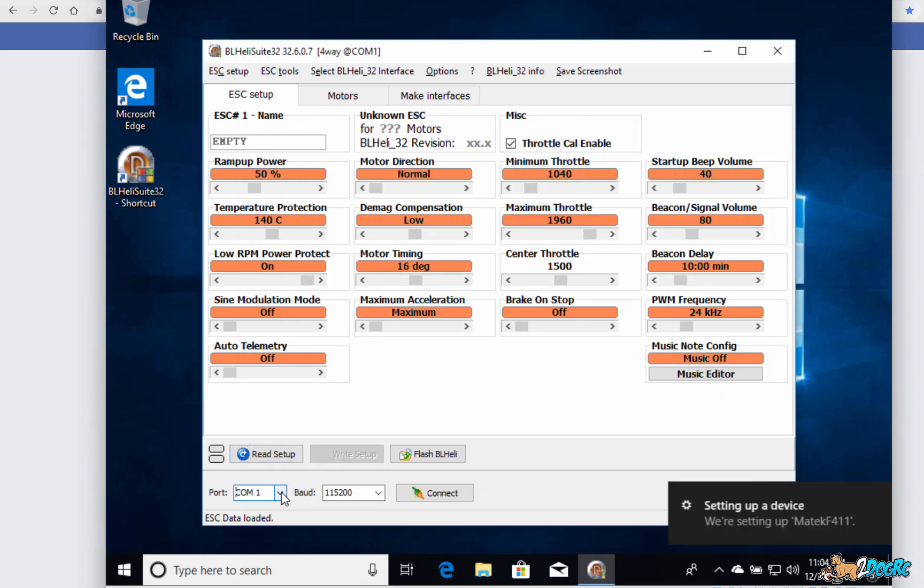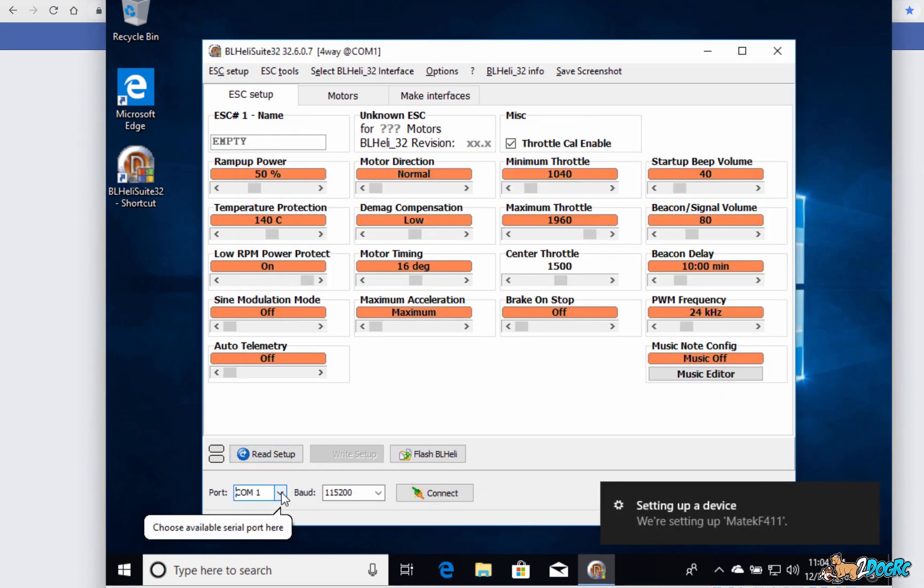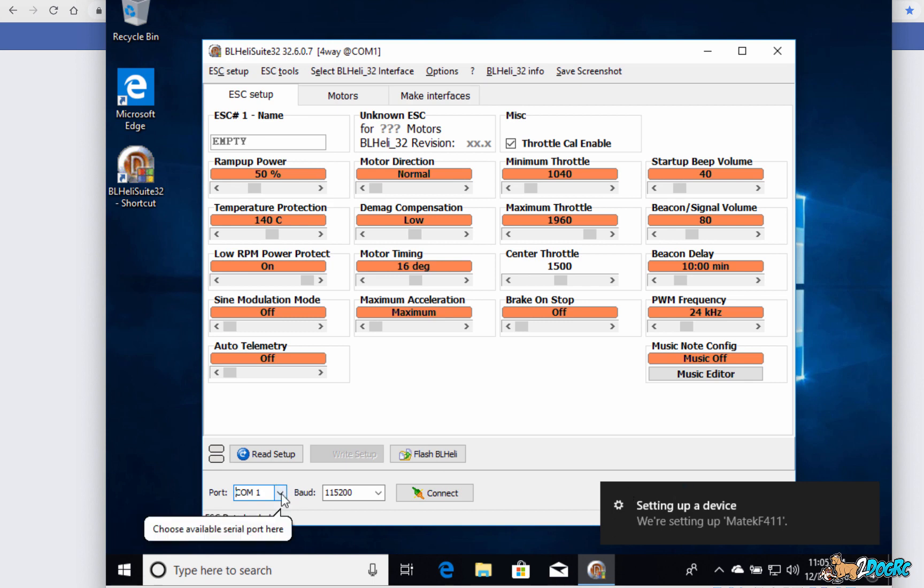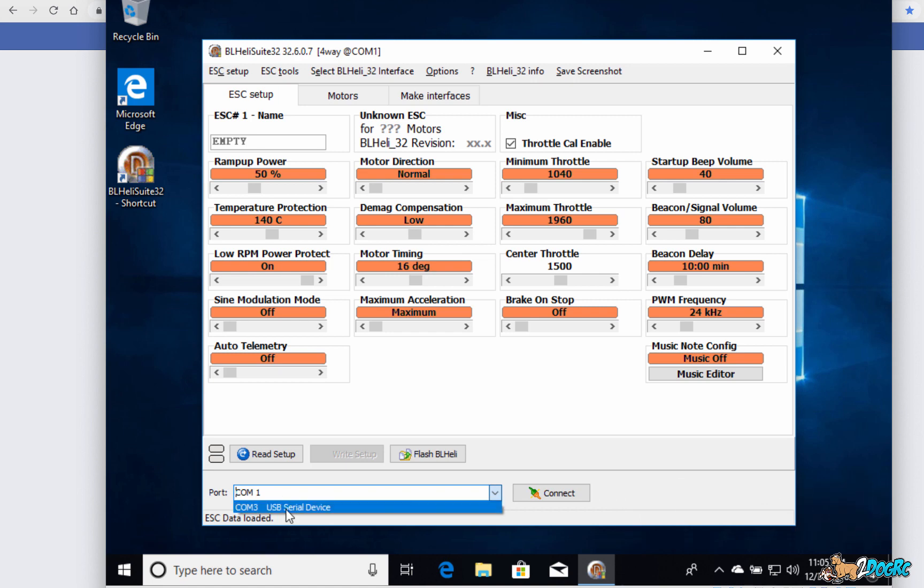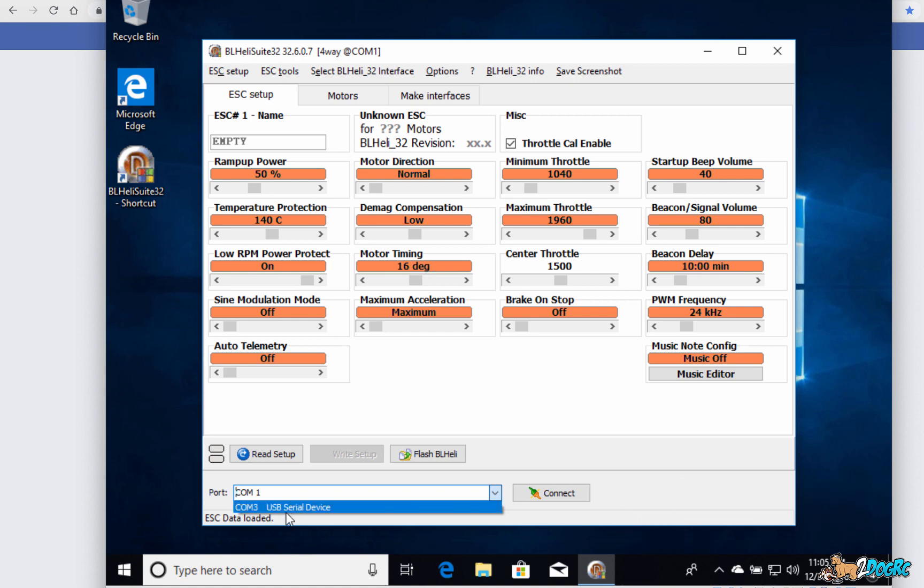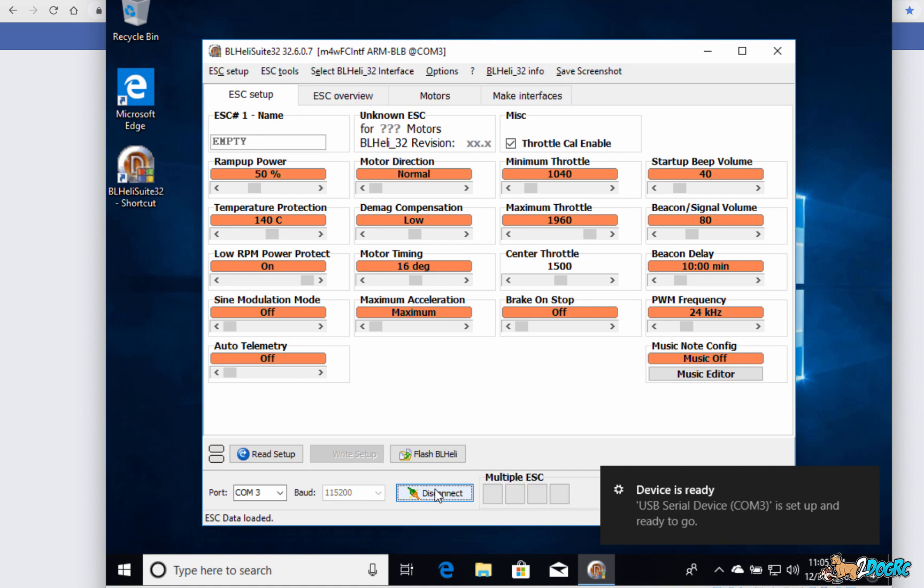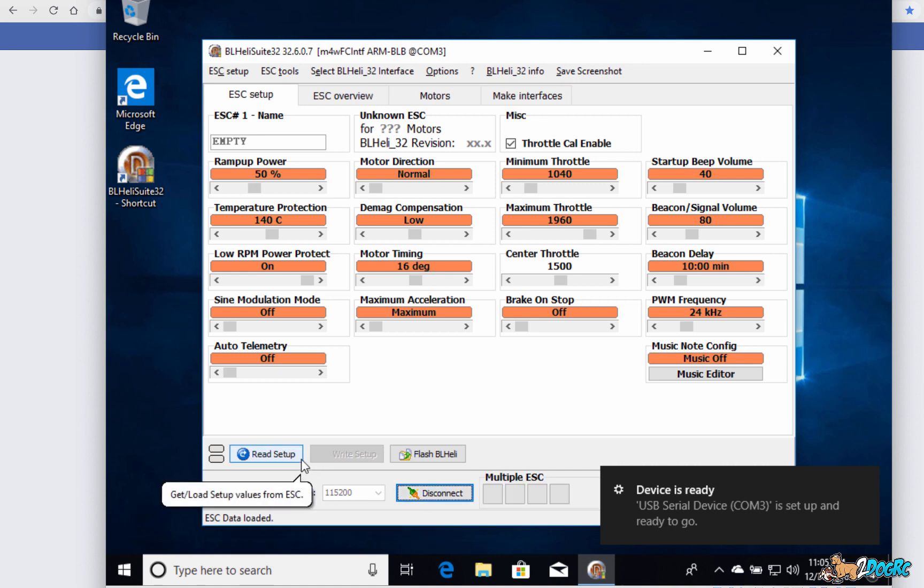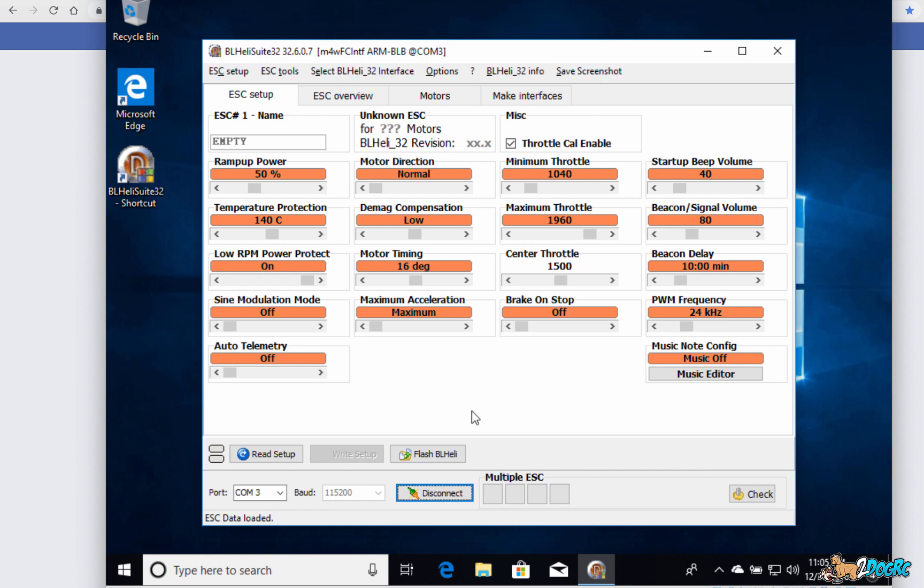And then come back here, so just disconnect it and then plug it back in. It's setting that up. And then you should see this here, USB serial device. Connect. And that's going to connect it to it. And you would hit read setup and you would do all this. I don't have a BLHeli 32 ESC with me, so, but that's all you need to do. Change it, save it. And then when you're done, disconnect.